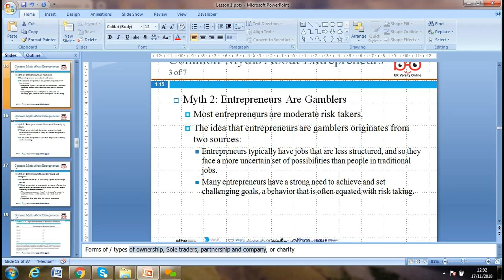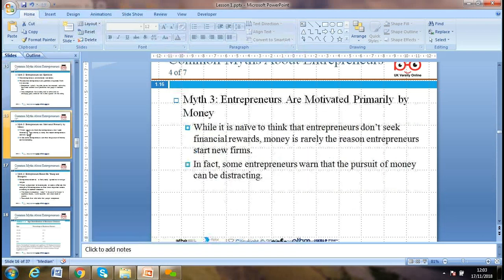The idea of the entrepreneur as gambler originates from two sources: entrepreneurs typically have less structure in their work than people in traditional jobs, facing a more uncertain set of possibilities. Many entrepreneurs also have a strong need to achieve and set challenging goals — behavior often associated with risk-taking.